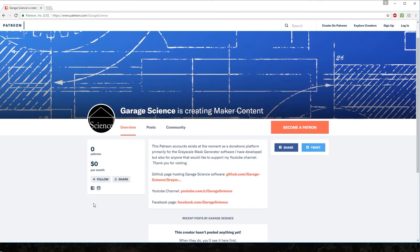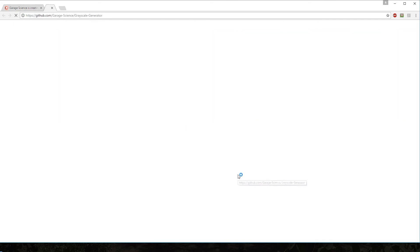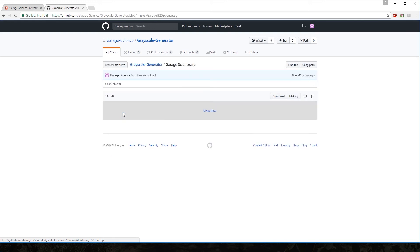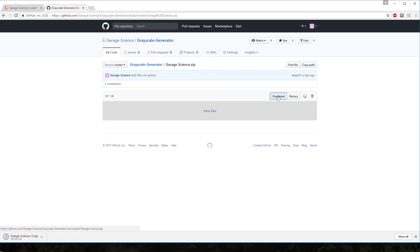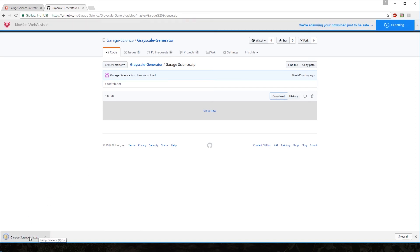You're going to go to the Patreon link in the video description. From there you can become a patron if you think this software is worth donating to—I would greatly appreciate that. Otherwise, you can just go straight to the GitHub link. From there, go to GarageScience.zip, click on that, and hit download.